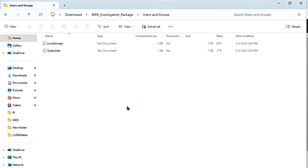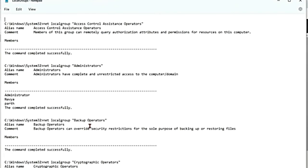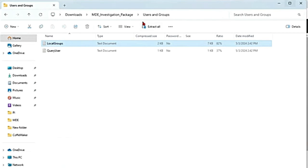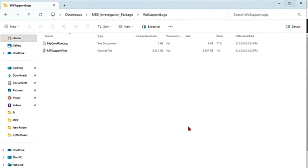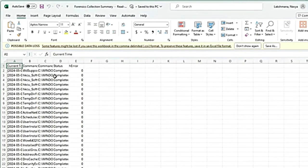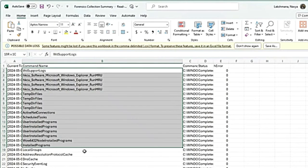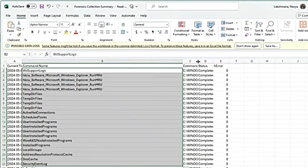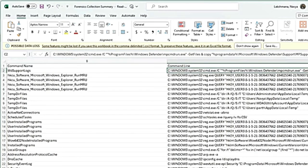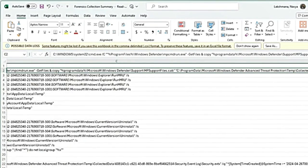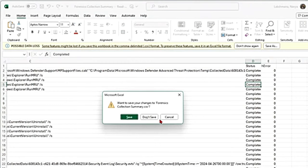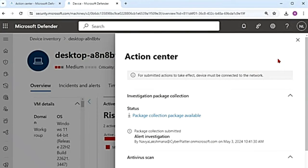Then there is users and groups — if you go to local groups, you can see what groups are available. Then there is WD support logs, and there is a collection summary file as well. It tells us what commands were run to collect all this data — the command name, the command line, if it was successful, if it failed for some reason, if there was an error — all the details will be in that forensics summary log. Let me close this folder now.